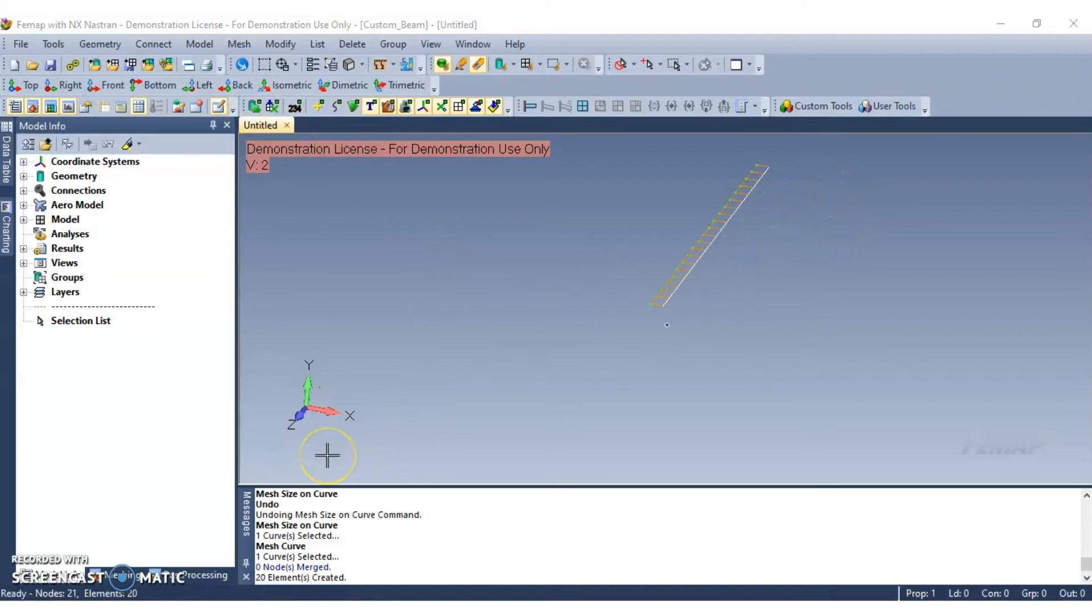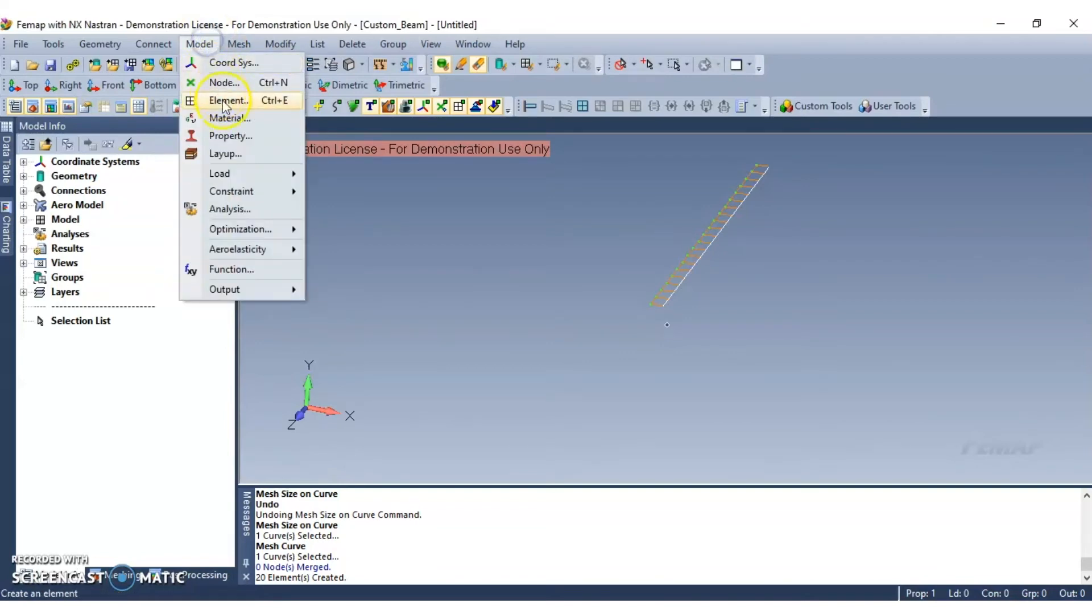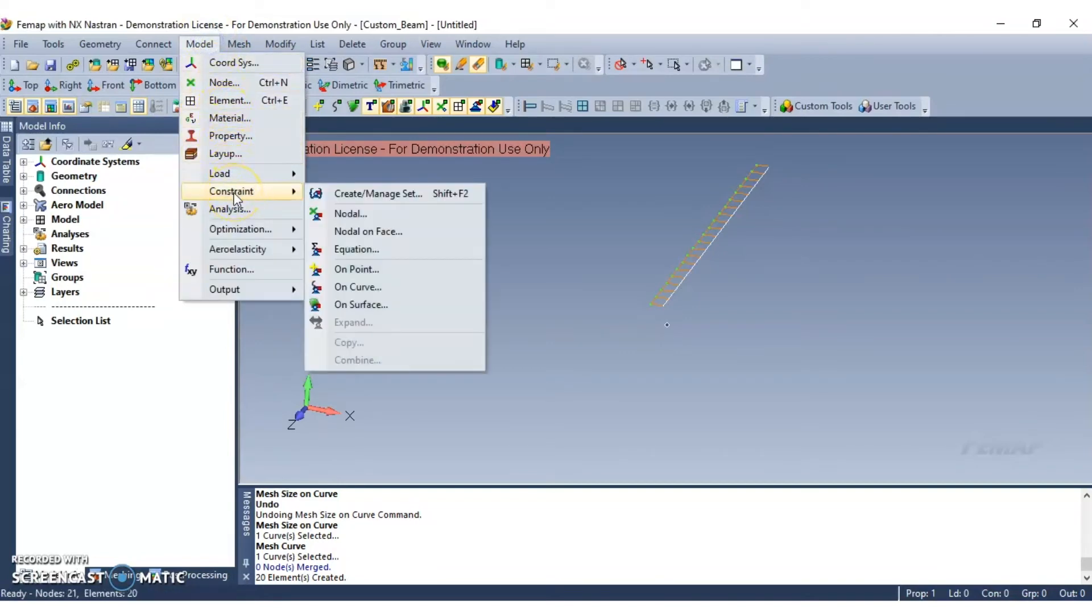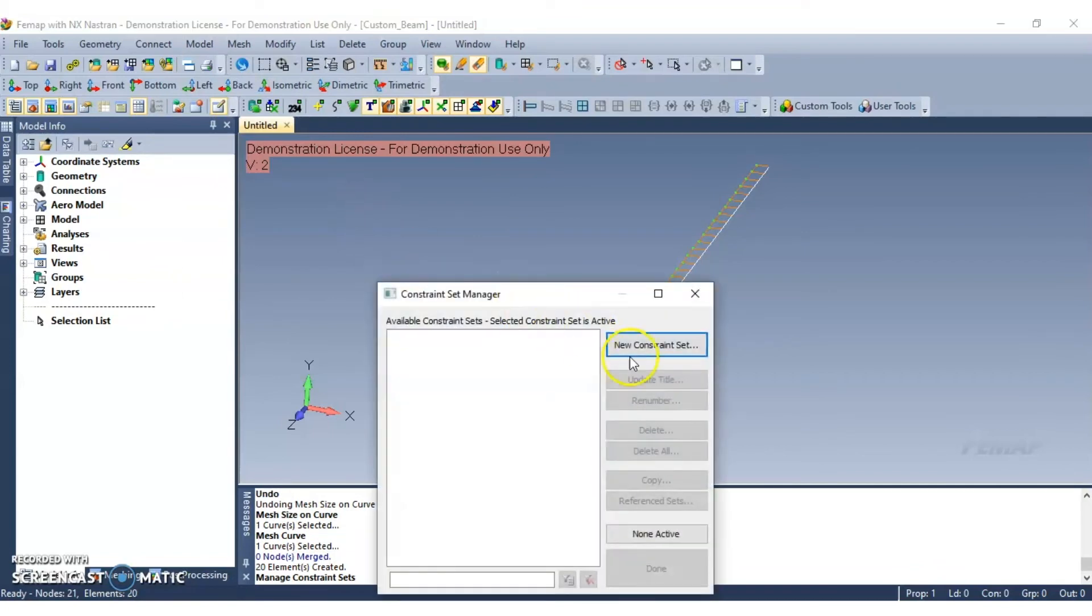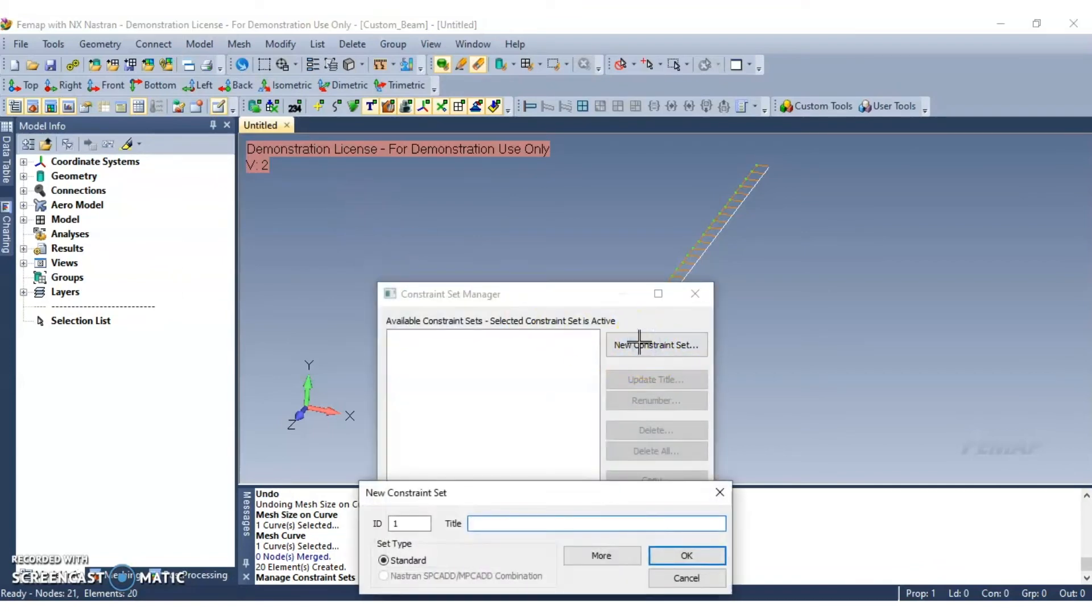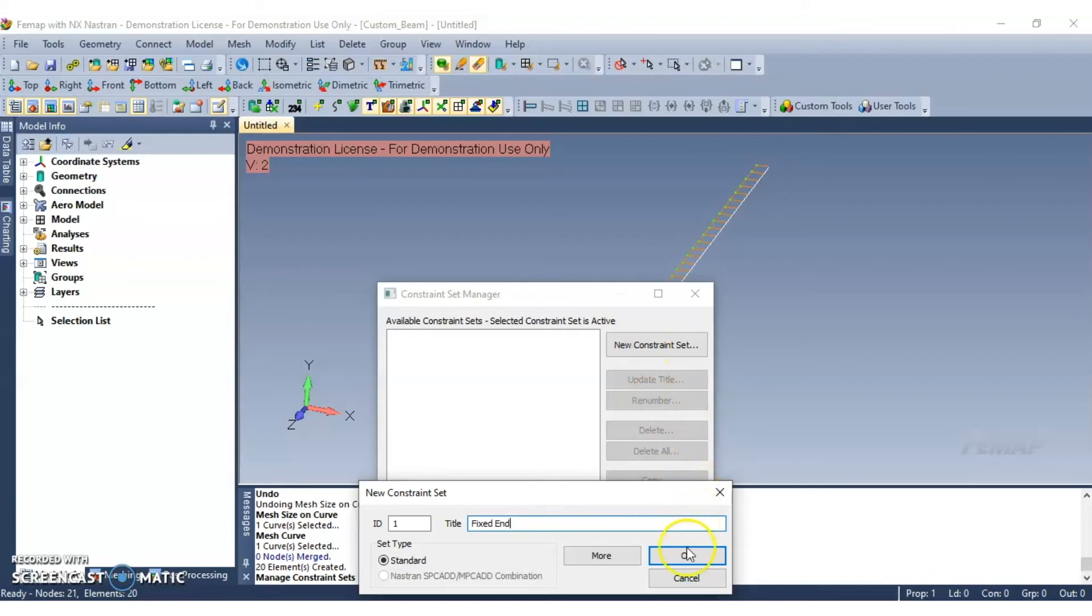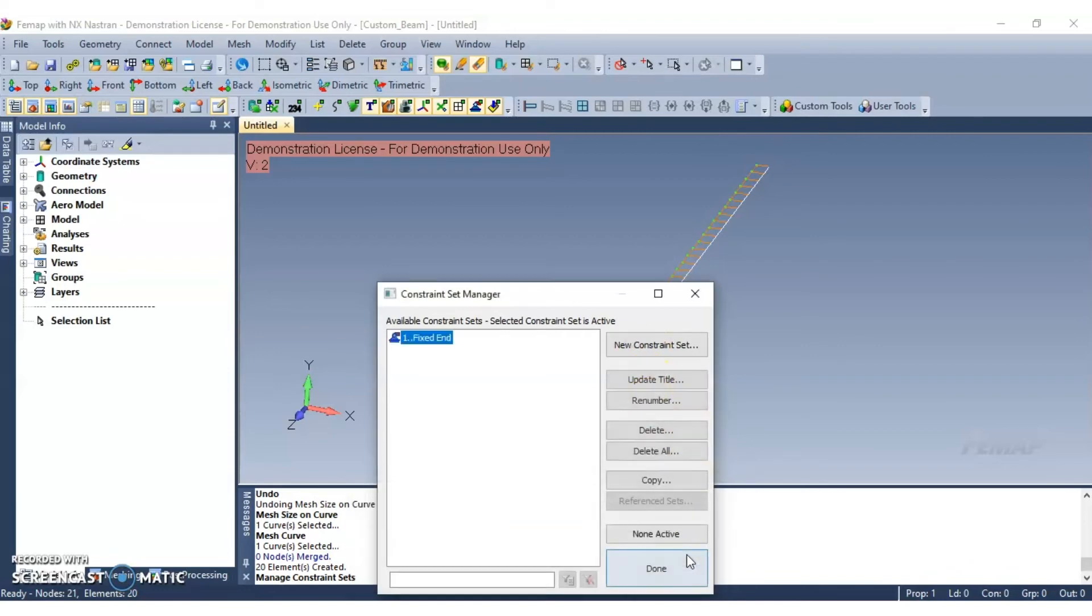Now to add a fixed constraint to one end of the beam, navigate to model, constraint, and create slash manage set. And then click new constraint set. And go ahead and give it a new title. And click OK to continue. Go ahead and click done.